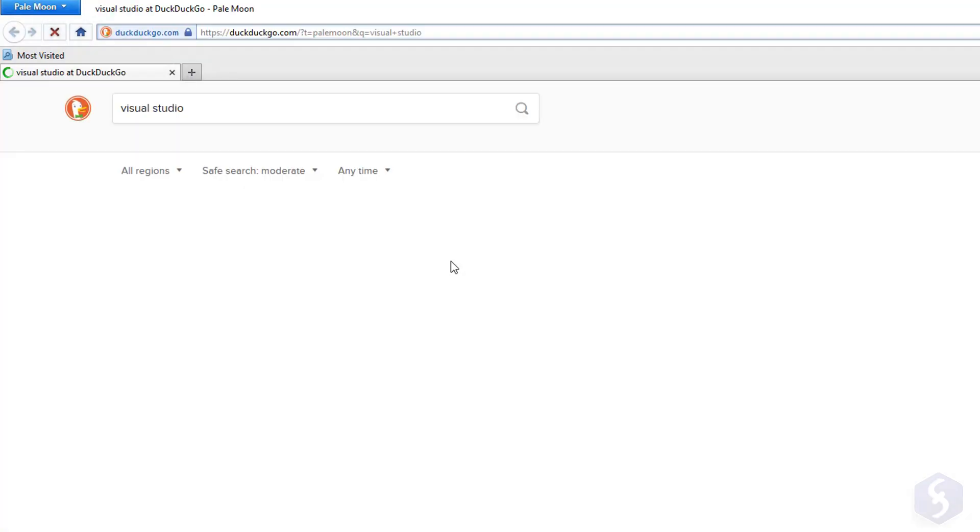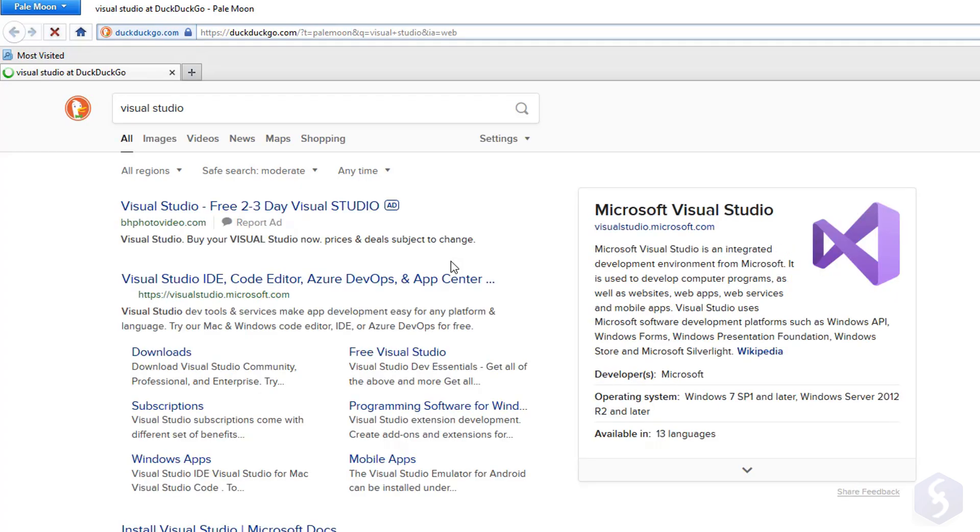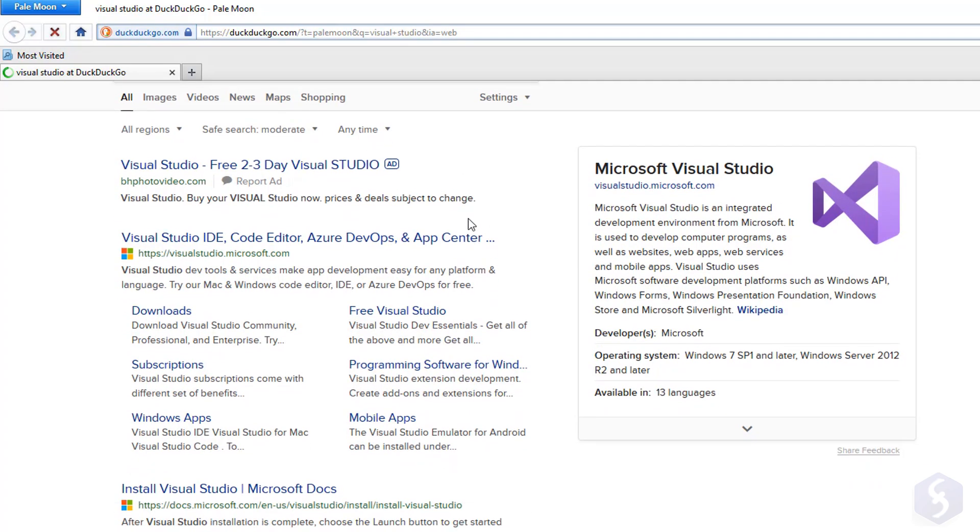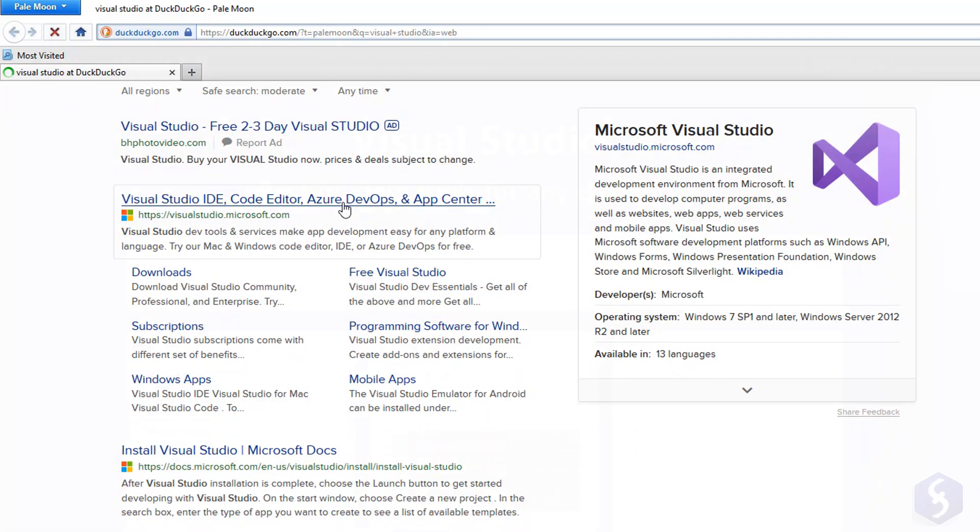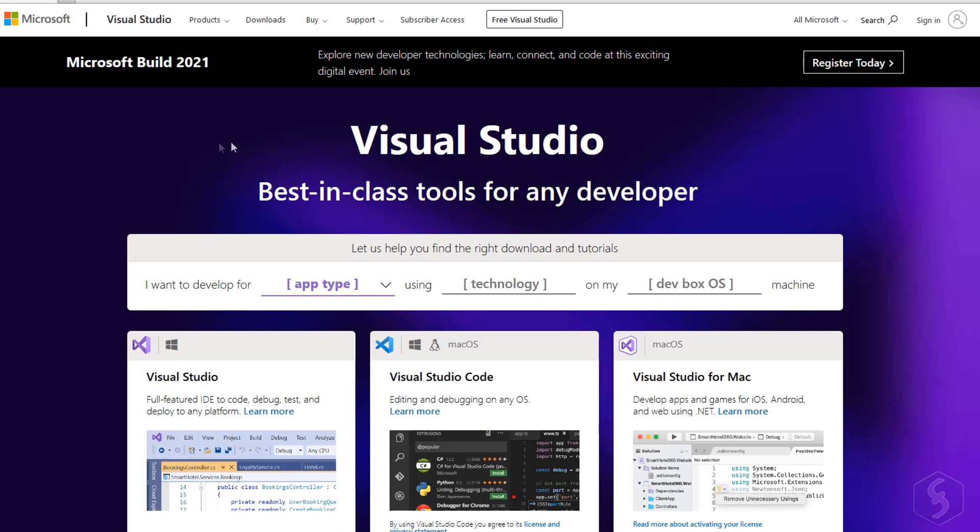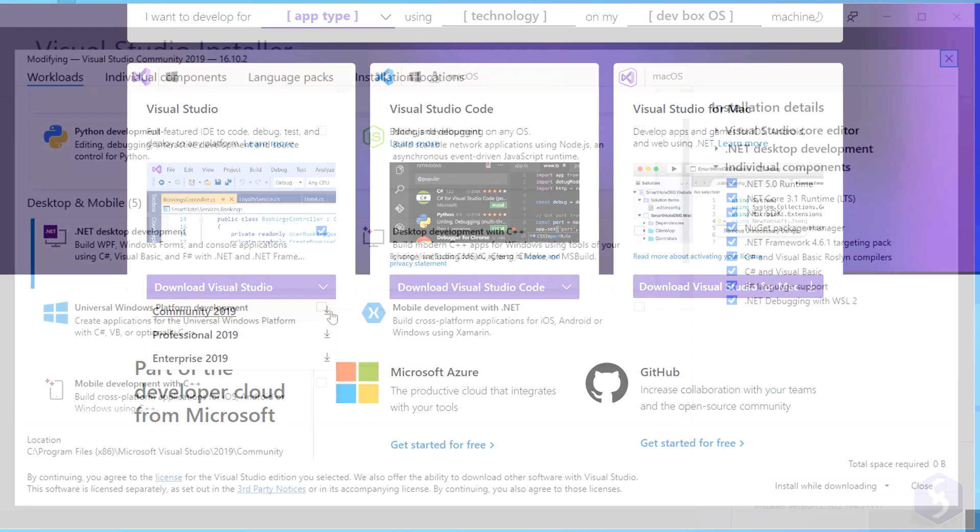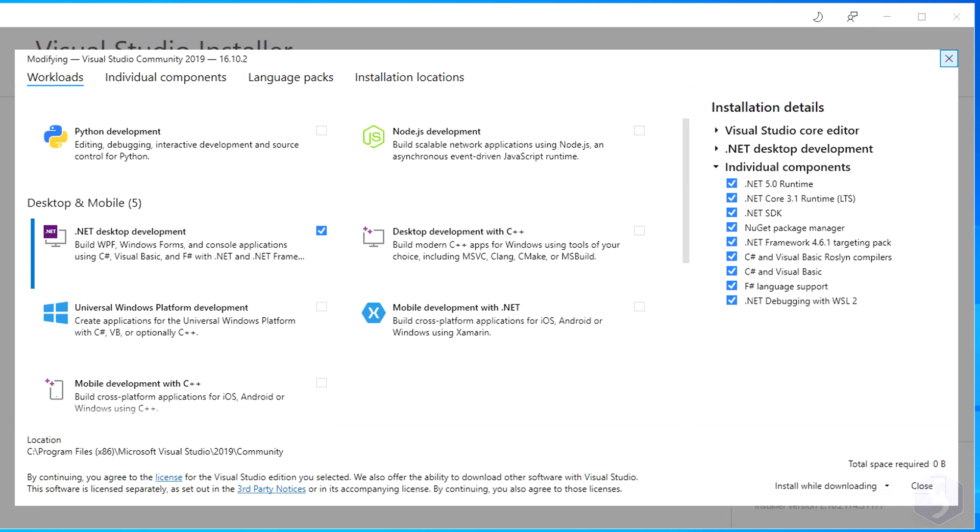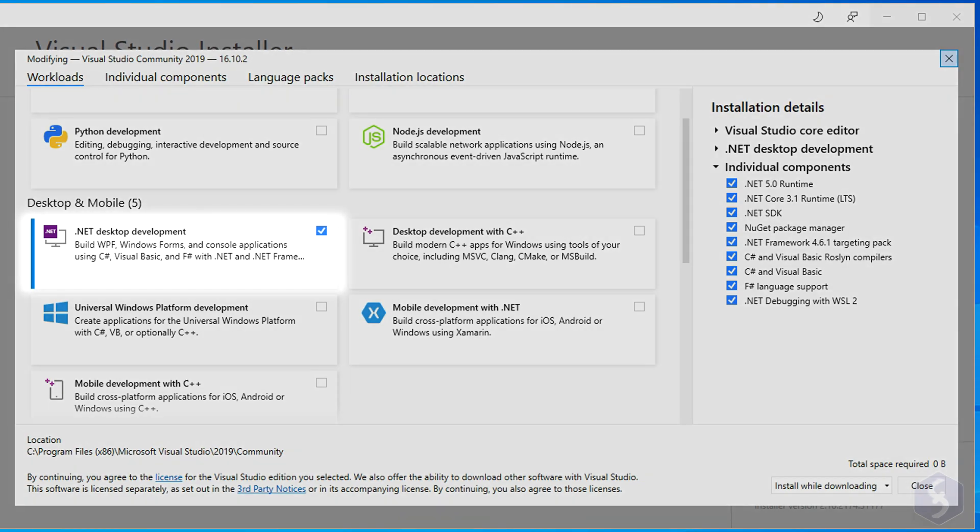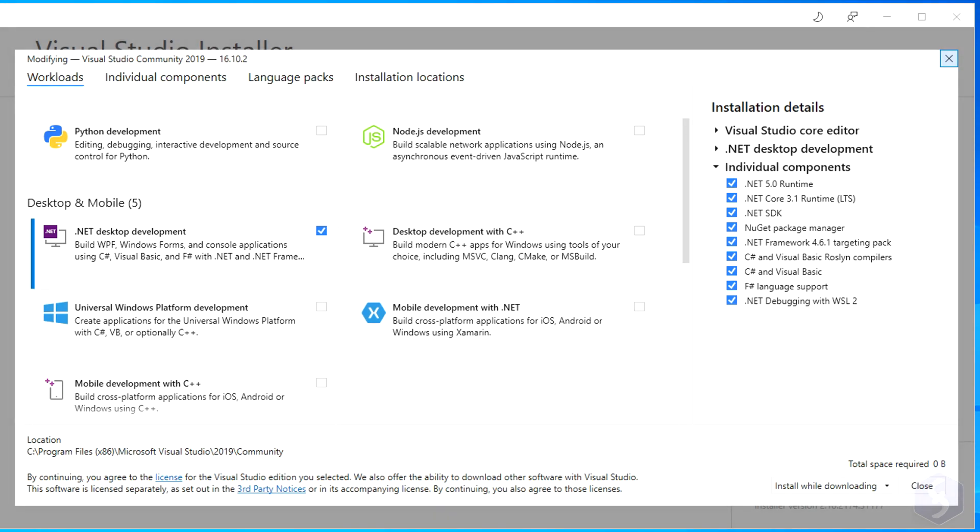To start coding with C Sharp you need an Integrated Development Environment. For example, Visual Studio able to compile and debug your code. You can install its free community version, including the .NET desktop development needed to run the C Sharp code.